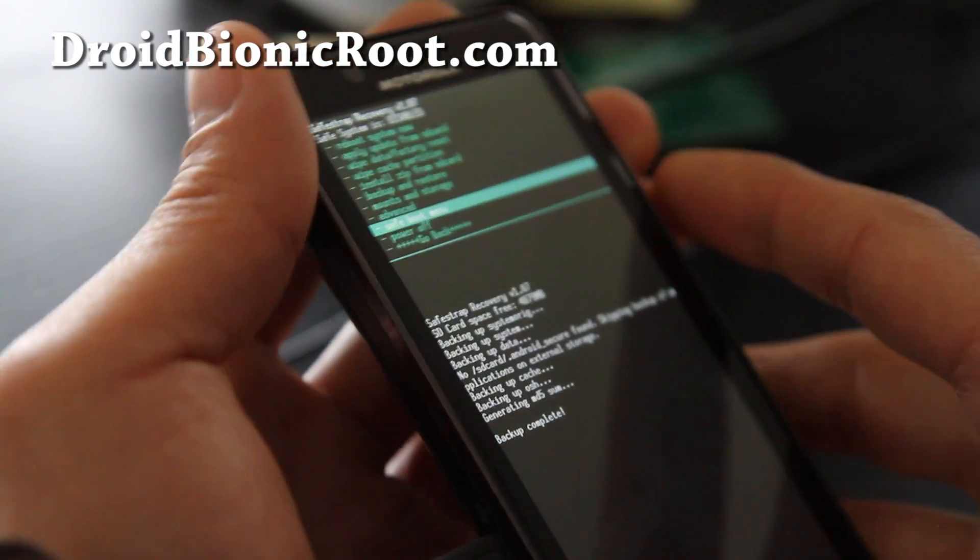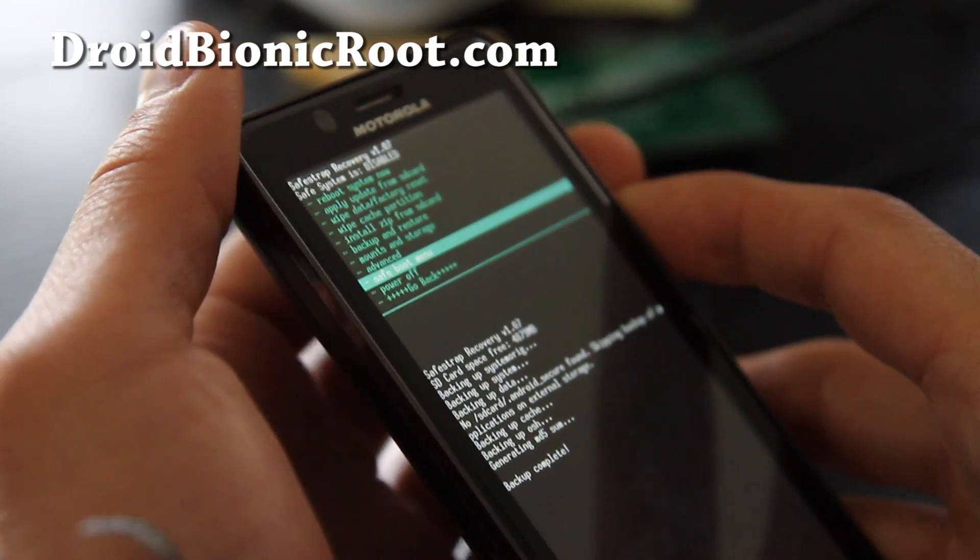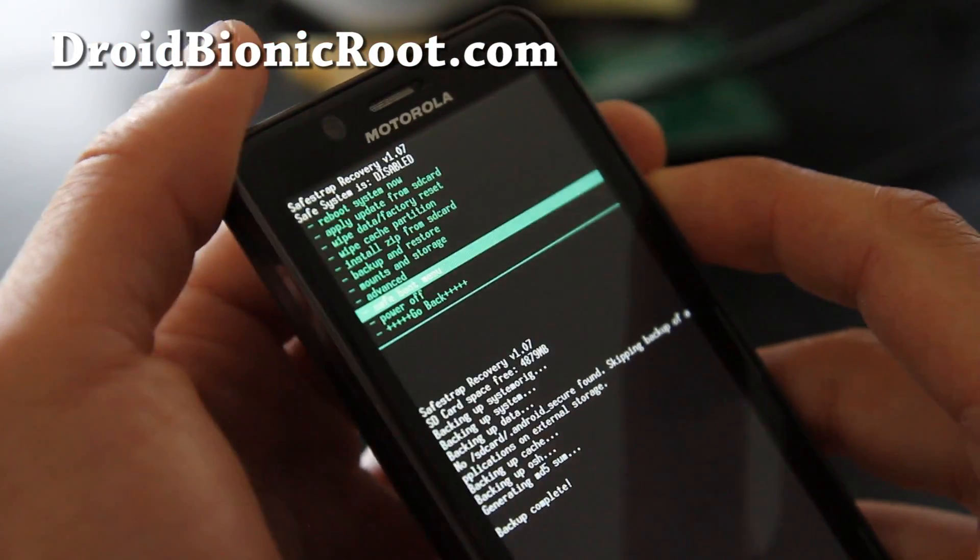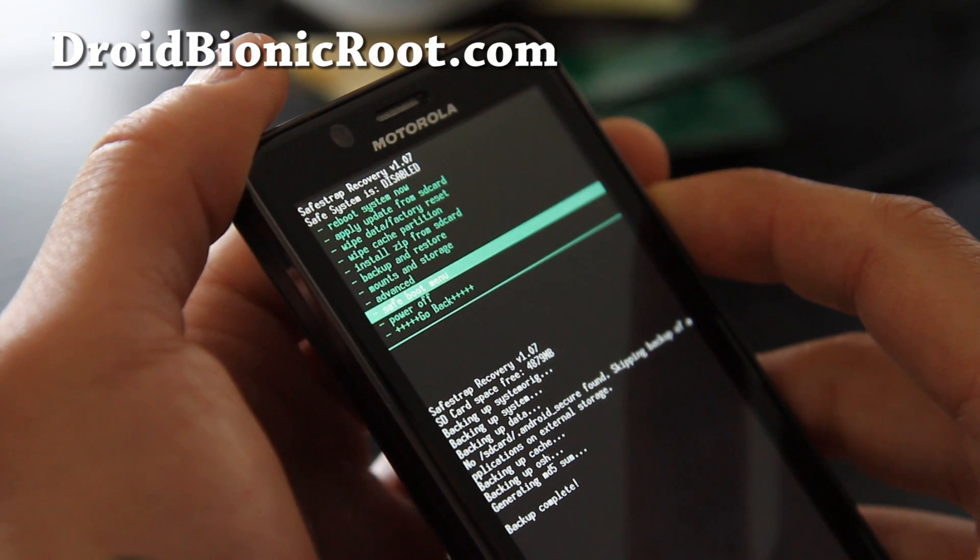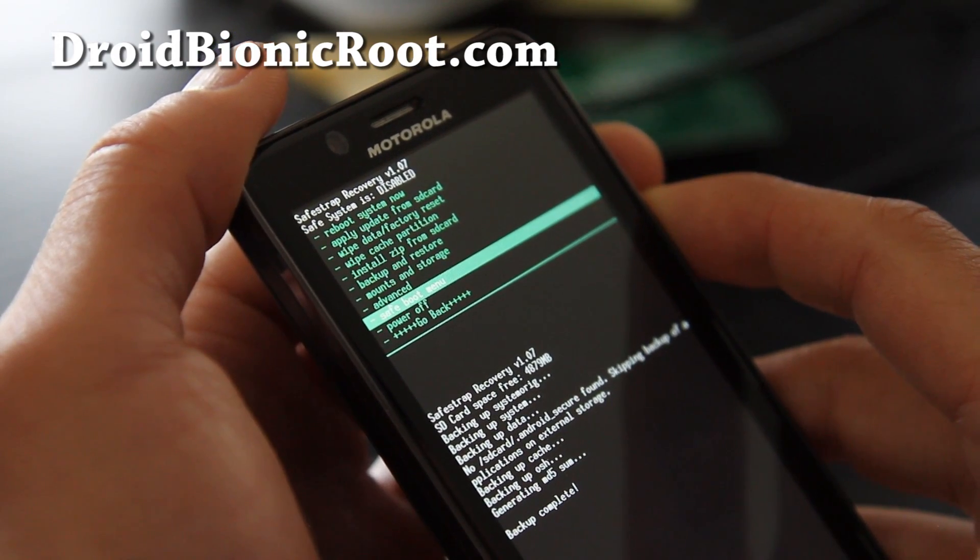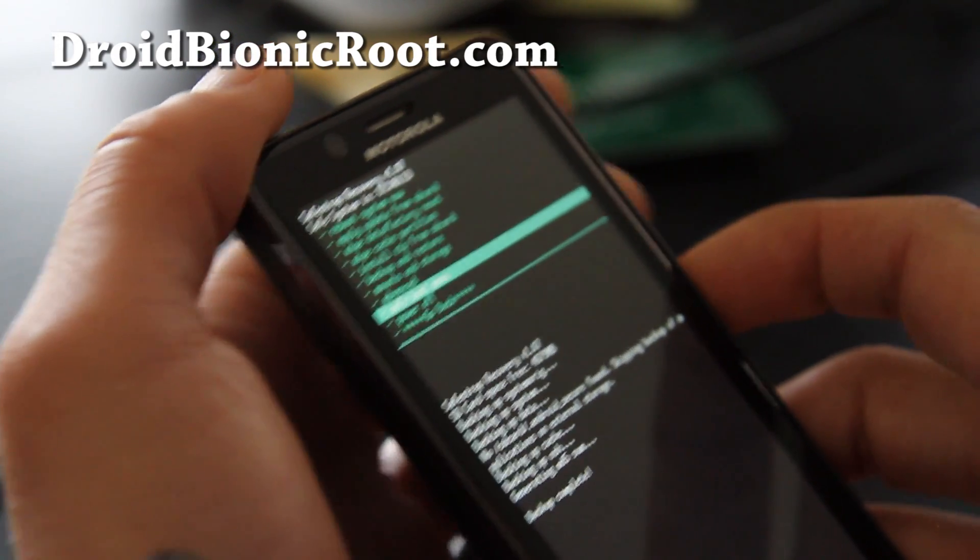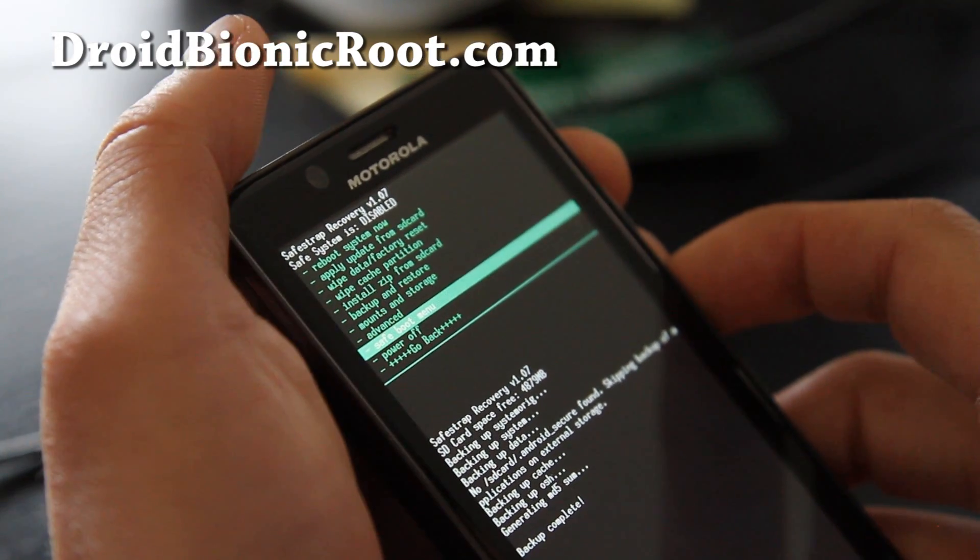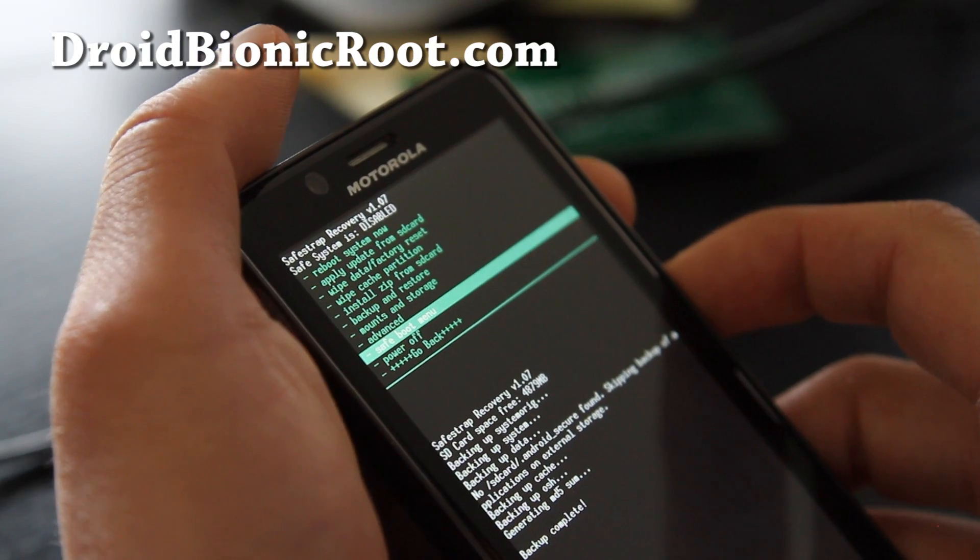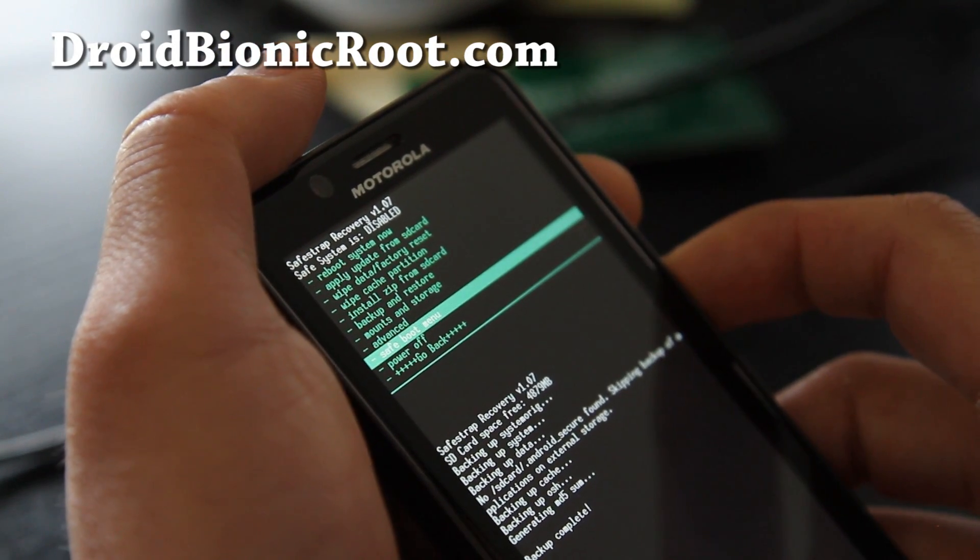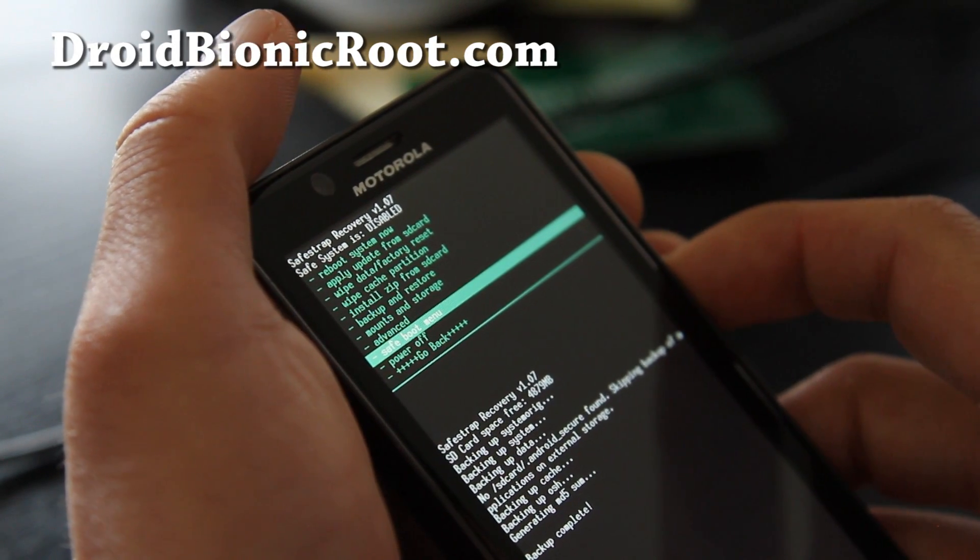Hi all folks, so today this is Max from droidbionicroot.com. So today I'm going to show you how to install a new ROM using SafeStrap Recovery.